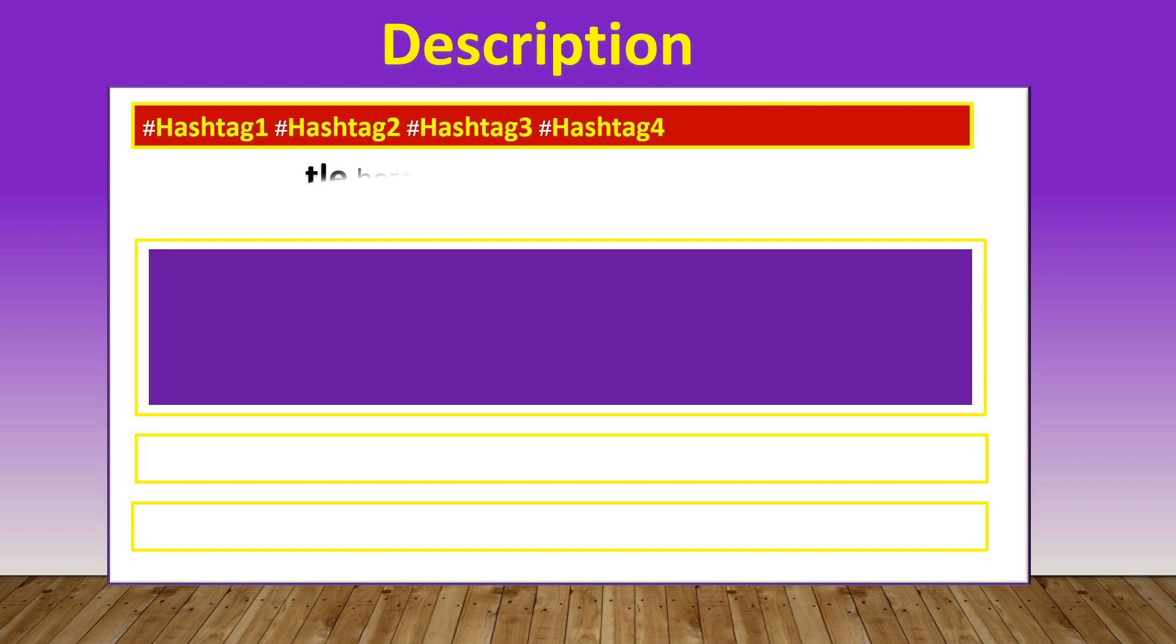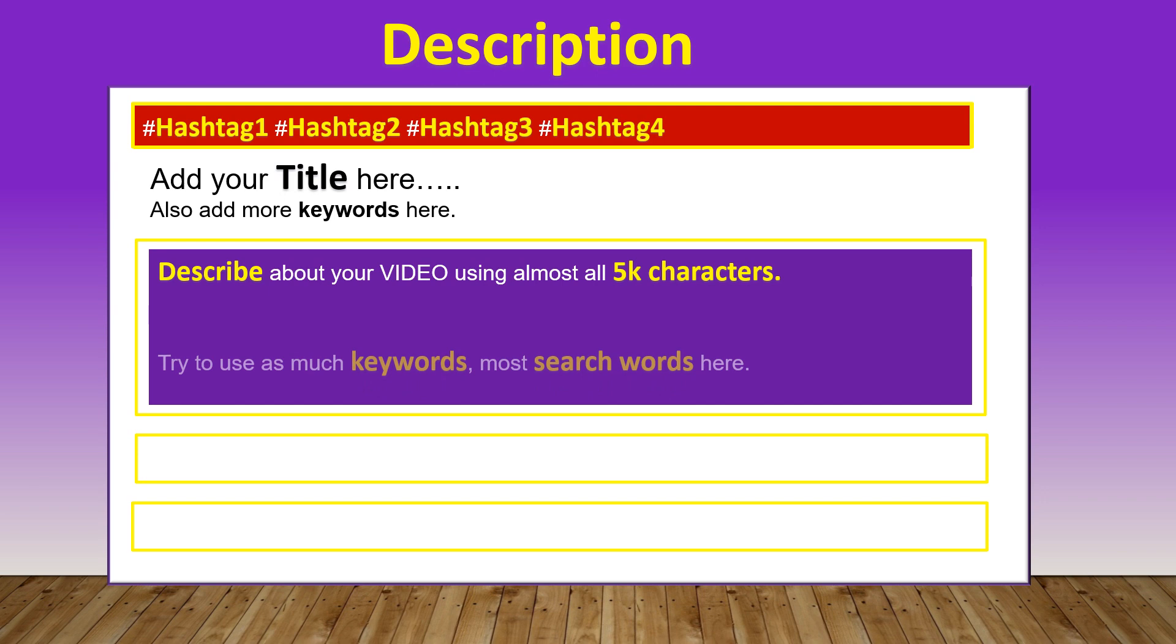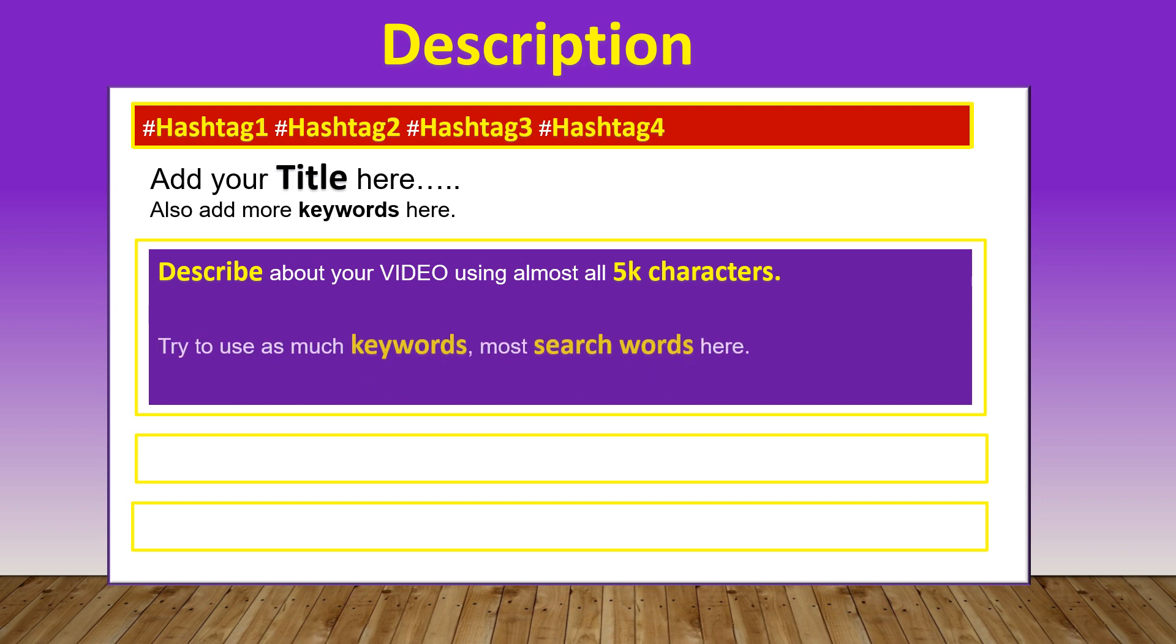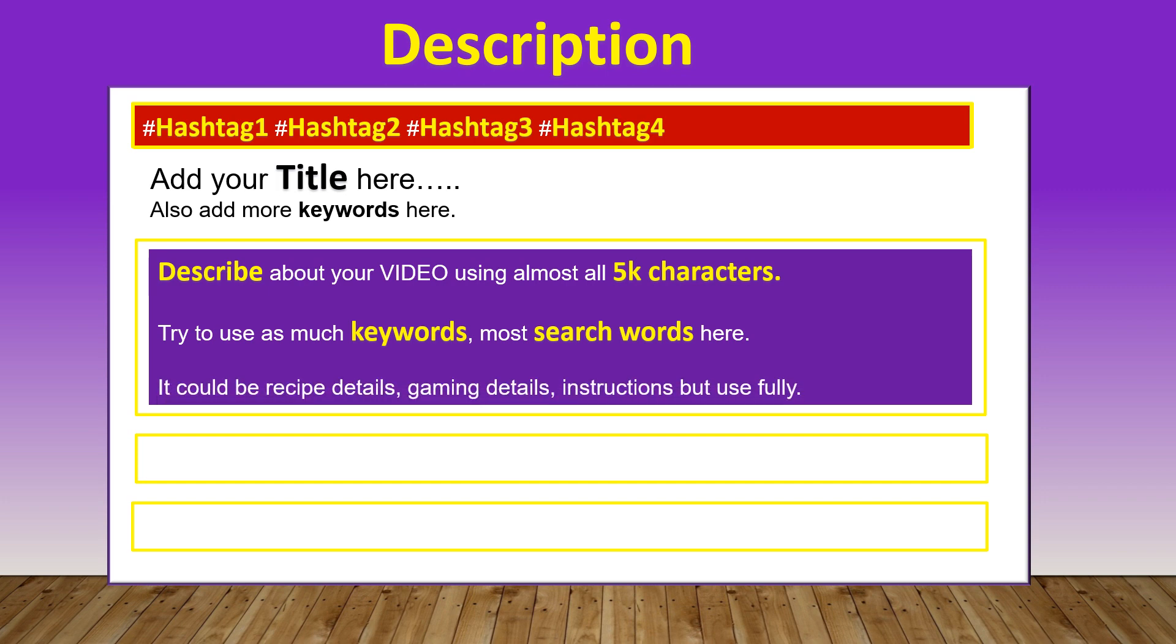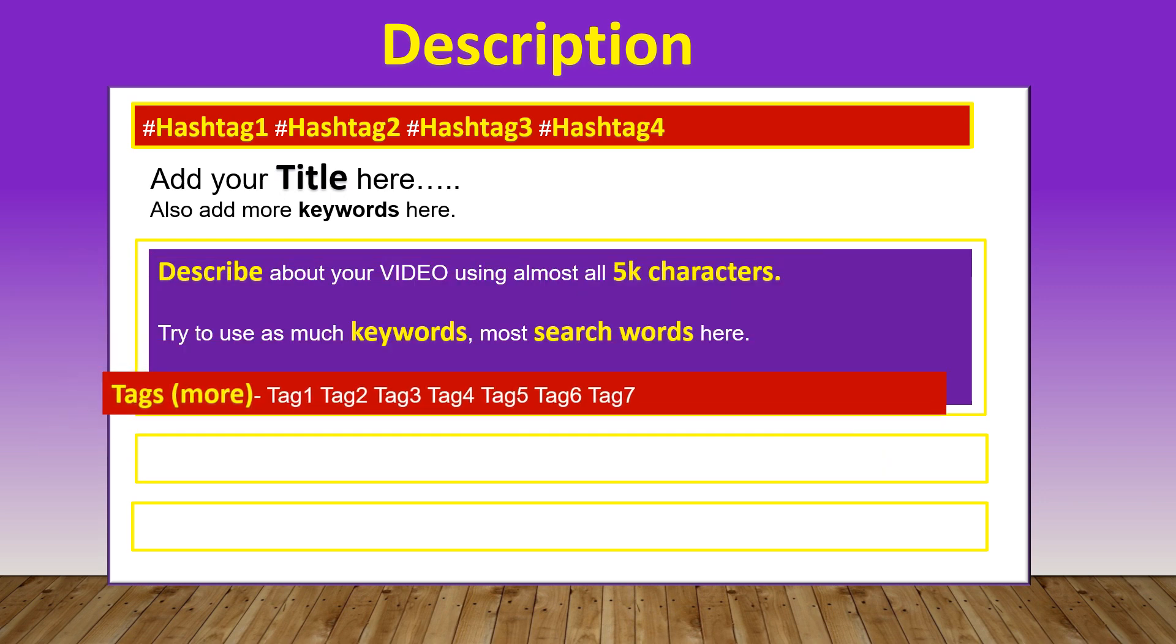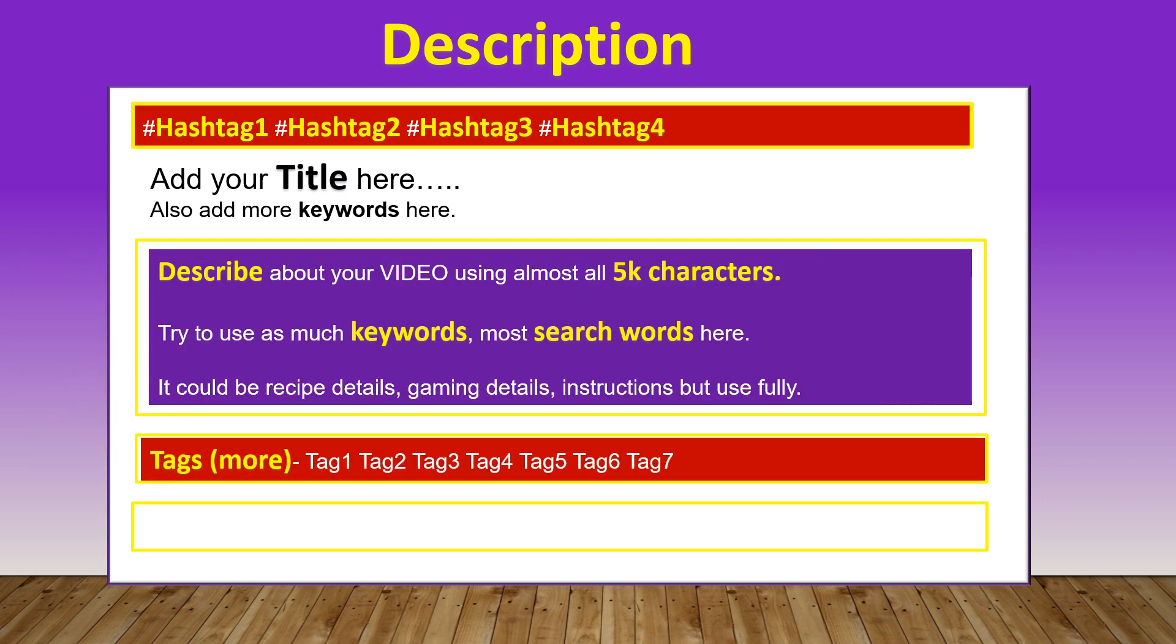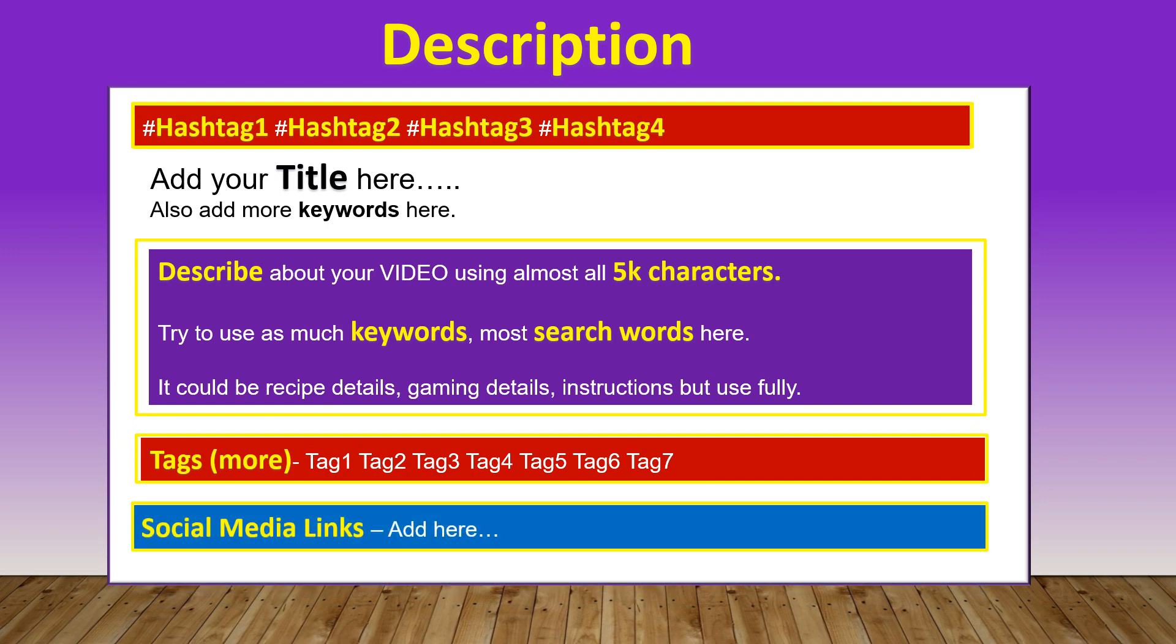Next, add your video title. Along with that, add more relevant video related keywords which you anyway cannot fit into the title. Then start describing your video using almost all 5,000 characters. Describe in such a way that you use as much keywords and most search words here. It would help in Google search engine. It could be your recipe details, gaming details, or instructions, but need to use fully. Then tags section. Add all your video relevant tags. And last, add social media links. Add all your links here.